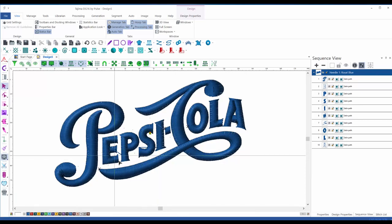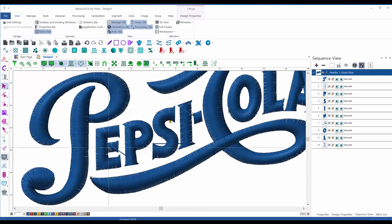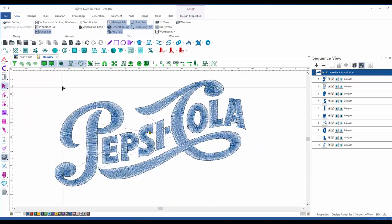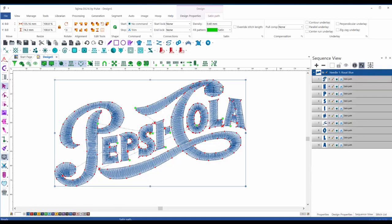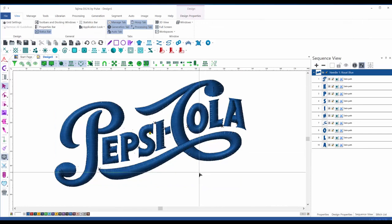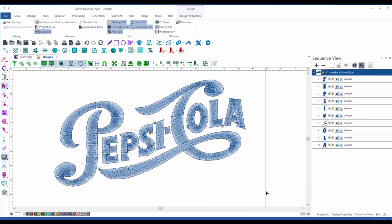Pressing D for 3D simulation, we can see thread connections between the letters. There is a function on the embroidery machine to trim the thread between letters. To activate it, select all segments — on the ribbon we have Start and Stop commands. At the end of each selected segment I activate the Stop/Trim command. Pressing 3D now, all those thread connections are gone and little scissor symbols appear, indicating the machine will trim the thread in those areas.